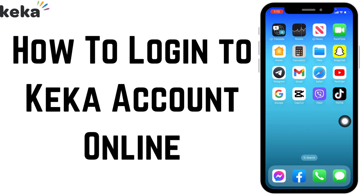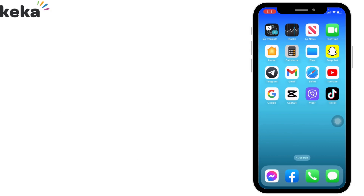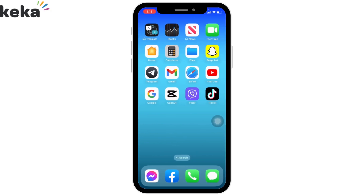How to log in to Keika account. Hello everyone, welcome to our channel Create Login and Delete. Now let's get straight into the process — open any web browser. Here I'm going to open Google.